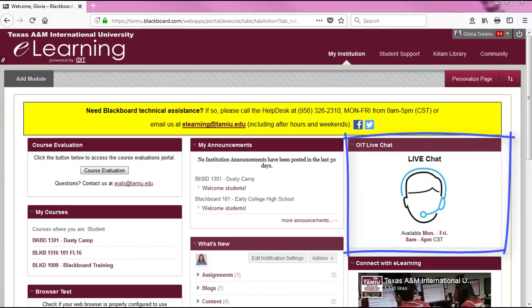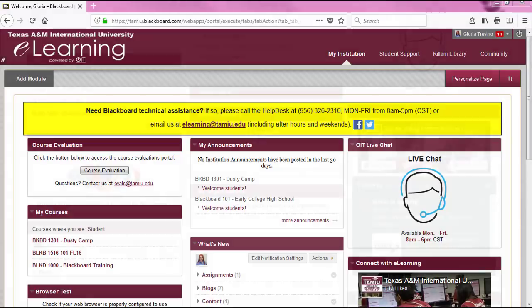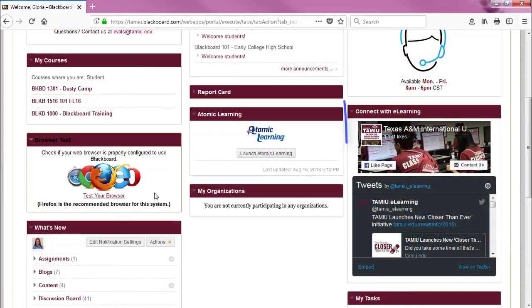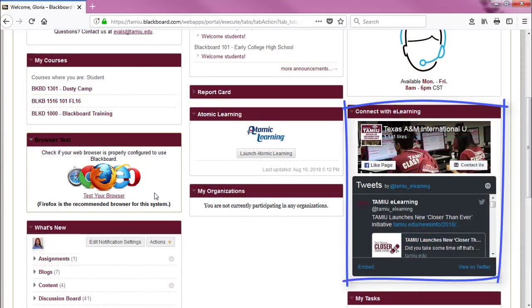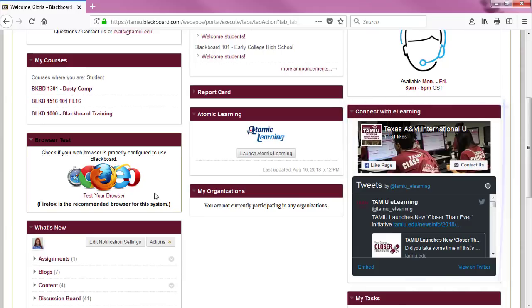Another box is the OIT live chat. You can chat live with a member of the eLearning team about any Blackboard or instructional technology questions. You can also connect with eLearning — like us on Facebook or follow us on Twitter for any news and events about our department.